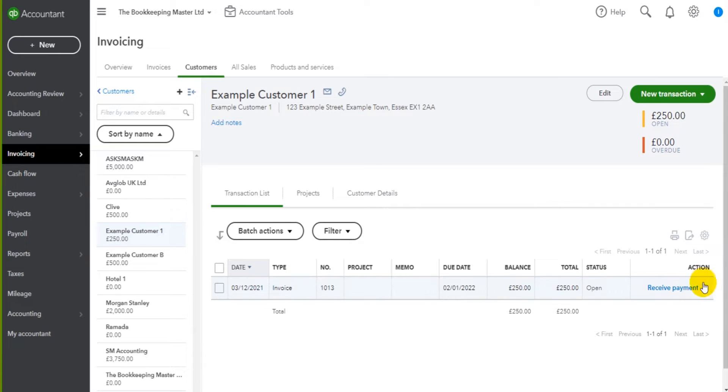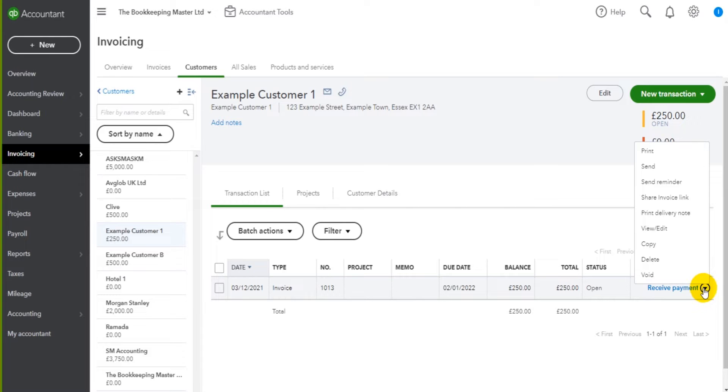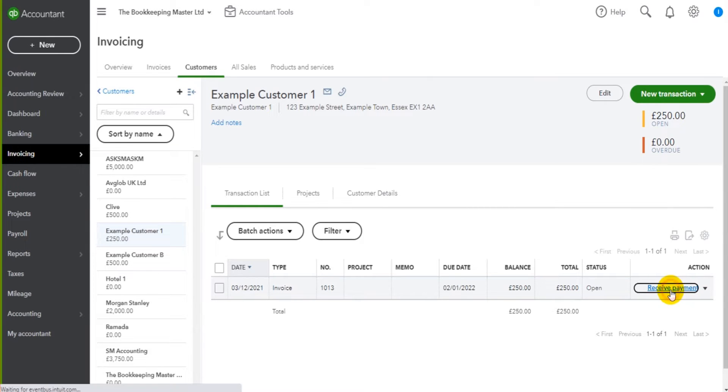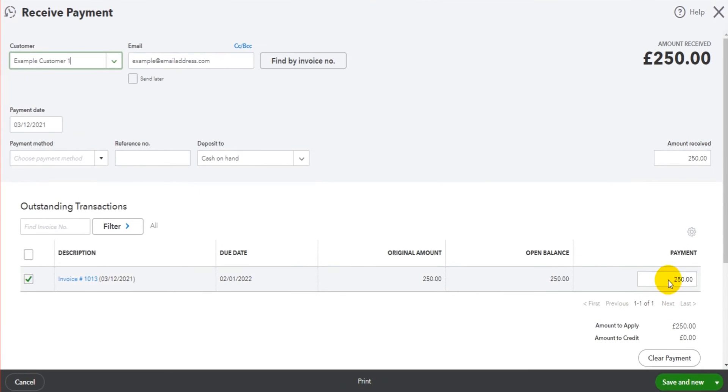How do we do it? Well we simply go to the invoice and then there's an action column here that says receive payment. It's as simple as clicking on that and filling in the details. You'll notice there is a drop-down list here, so if yours doesn't say receive payment it could be that the receive payment shows in this drop-down list.